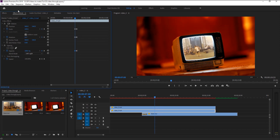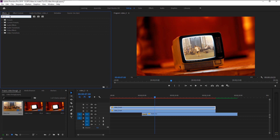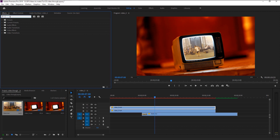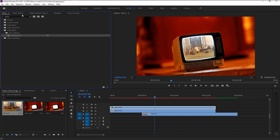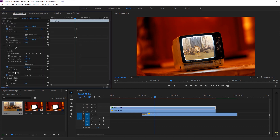We will add one last effect to make it look complete. Select the top layer and go to the Effects panel. Type in 'Directional Blur', drag it and place it on top of our layer. Go to the Effects Control panel. Make sure our indicator is at the same time as our rotation and scale, then keyframe the blur length and direction.